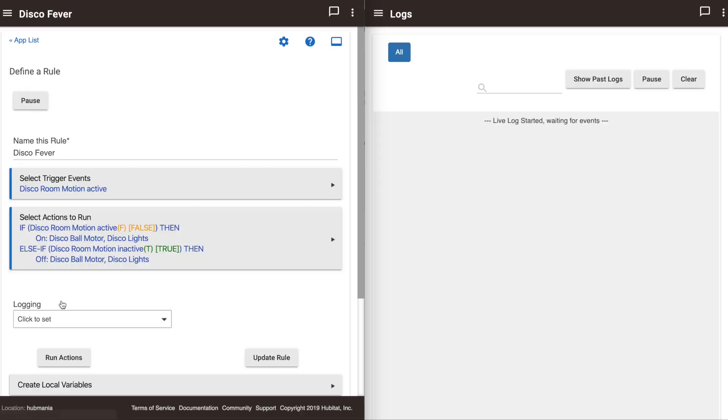That leads us to our third step: validate the rule's logic. The more complicated your rule, the easier it is to make logic mistakes. One way is to validate that the triggers, conditions, and actions listed in the log conform to the logic of the rule.